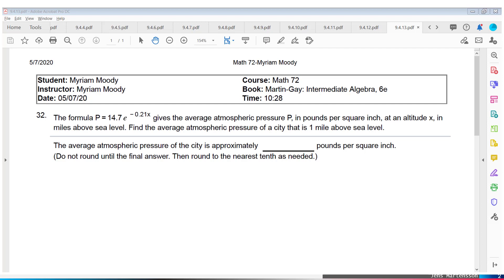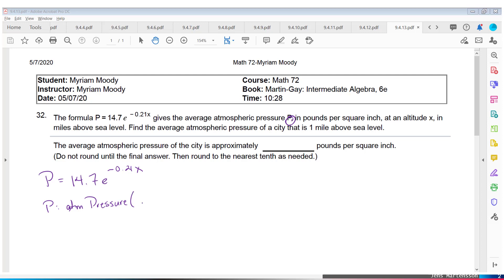We read the problem through once to get an idea of what's going on, and now it's time to take it apart. Reading up until the first comma, we notice they give us a formula: P equals 14.7 times E to the negative 0.21x. They tell us P is the atmospheric pressure in pounds per square inch. X is the altitude in miles above sea level.